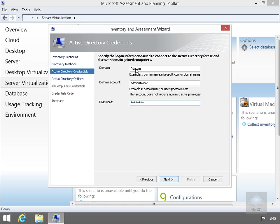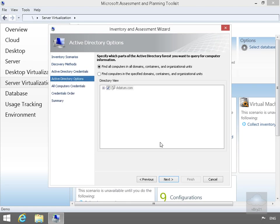As we can see here, we're going for a datum domain, domain account administrator, and I've stuck in the administrator password. Now we'll select Next. We'll find all computers in all domains, containers, and organizational units. And select Next.